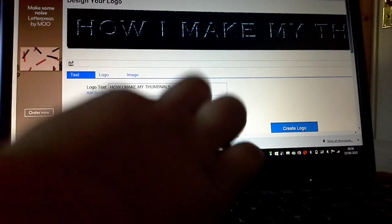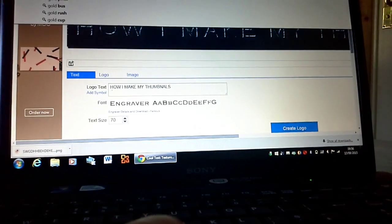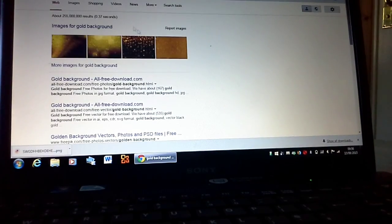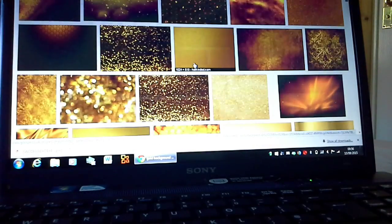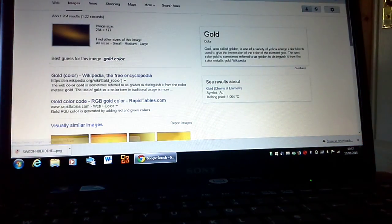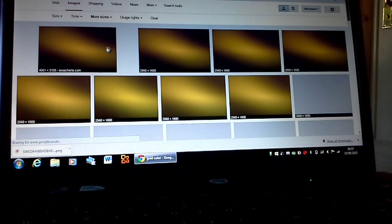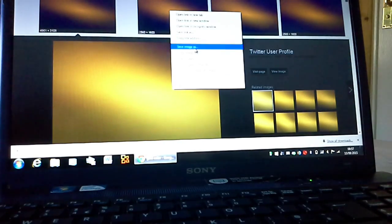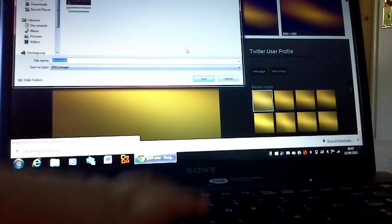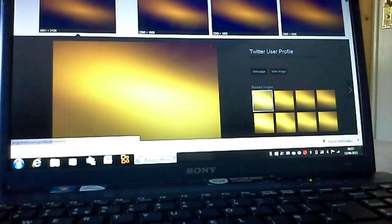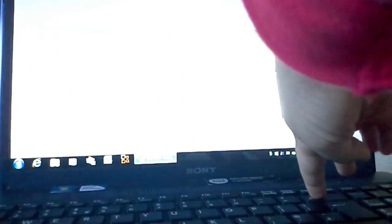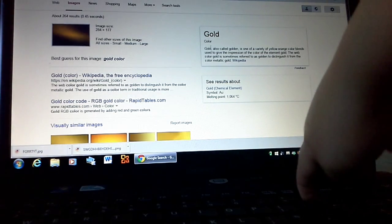Then you want to find a background — any background. So I'm going to type in 'gold background.' There we go. I like this one — and then you just want to save it, call it anything you want.